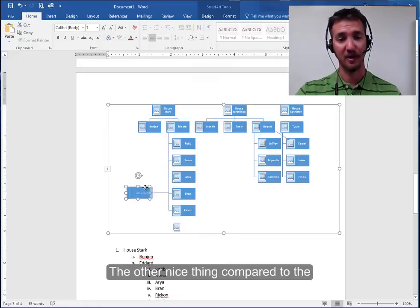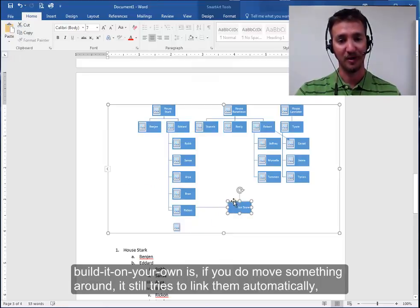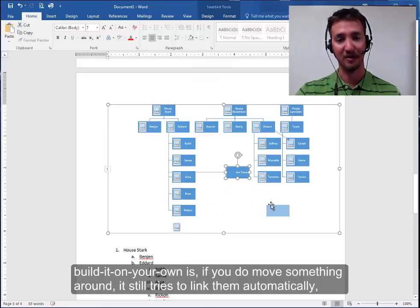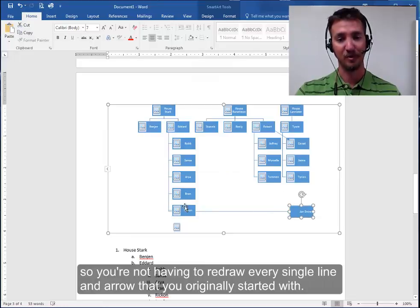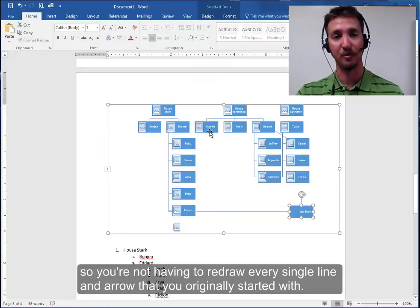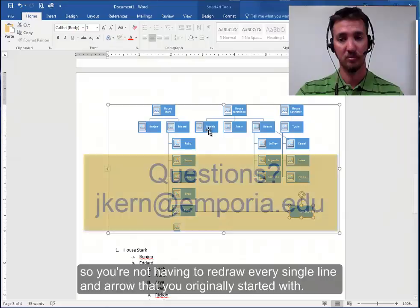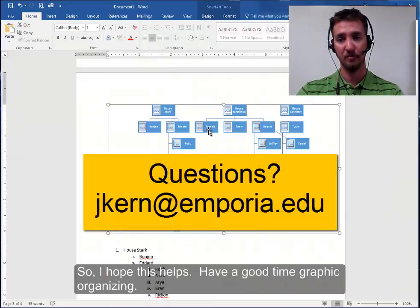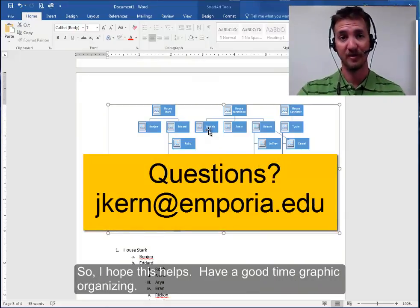The other nice thing compared to building that on your own is if you do move something around it still tries to link them automatically so you're not having to redraw every single line and arrow that you originally started with. So hope this helps. Have a good time graphic organizing.